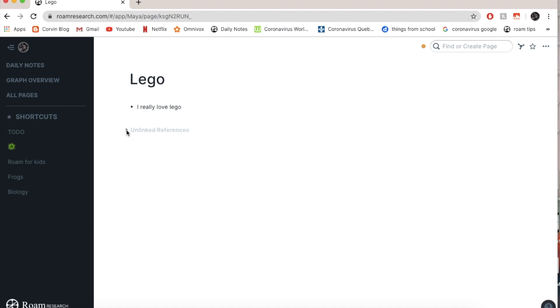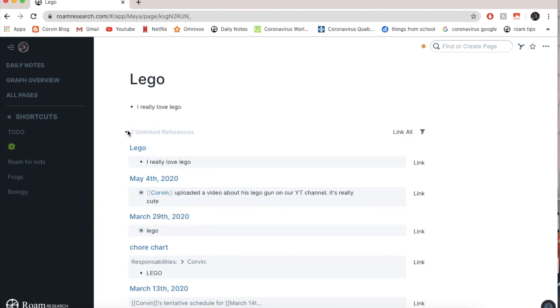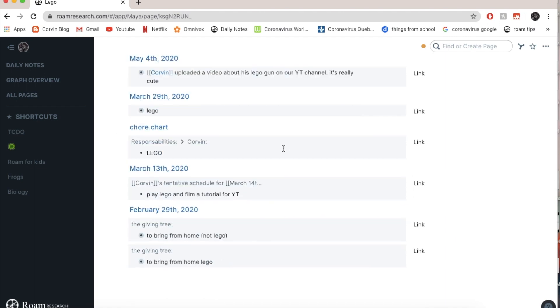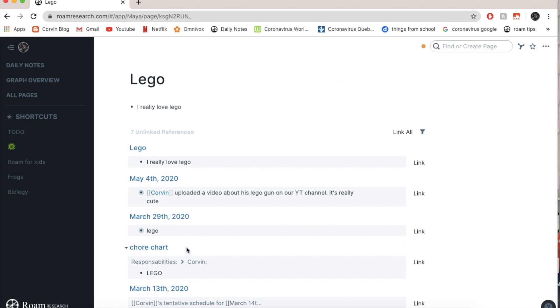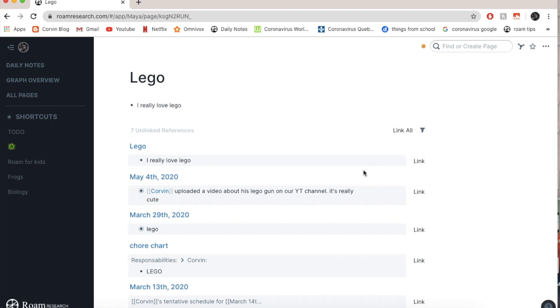So now I'm going to look for any unlinked references. Whoa, so I do have a lot. I have here I really love Lego, which is this. Then I have according to Uplaid a Lego gun. So here I can link some things. So I can put them in square brackets. So if I go link it goes here.